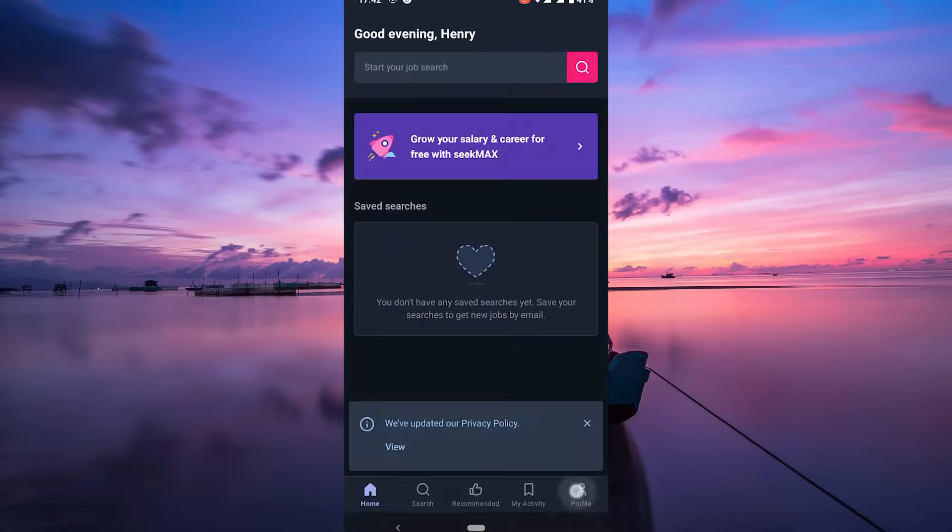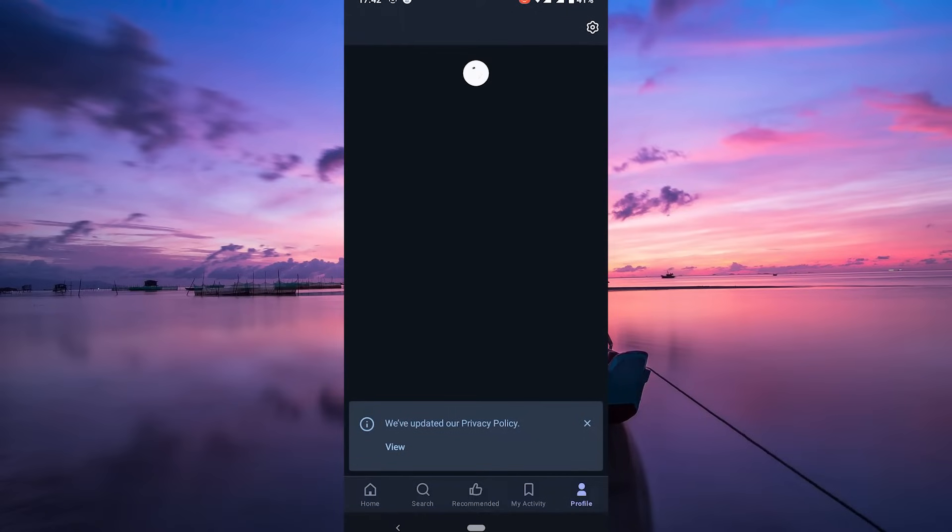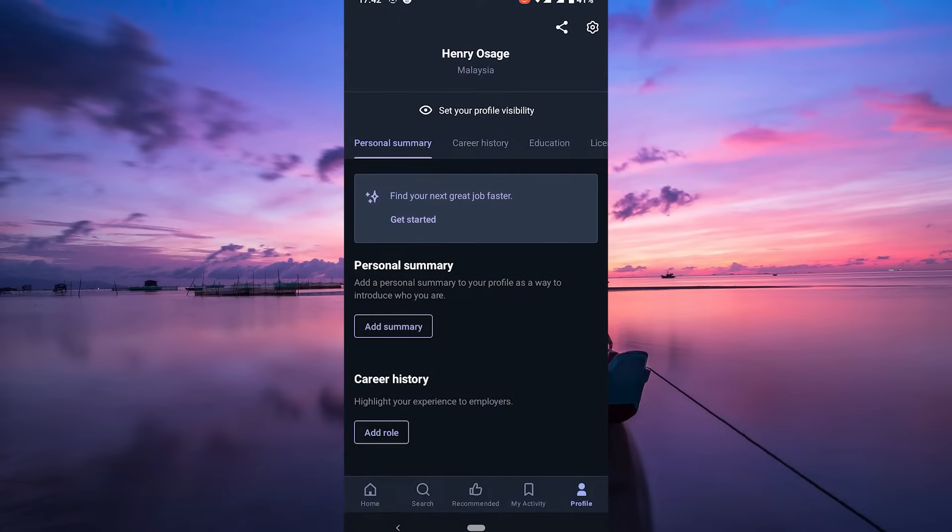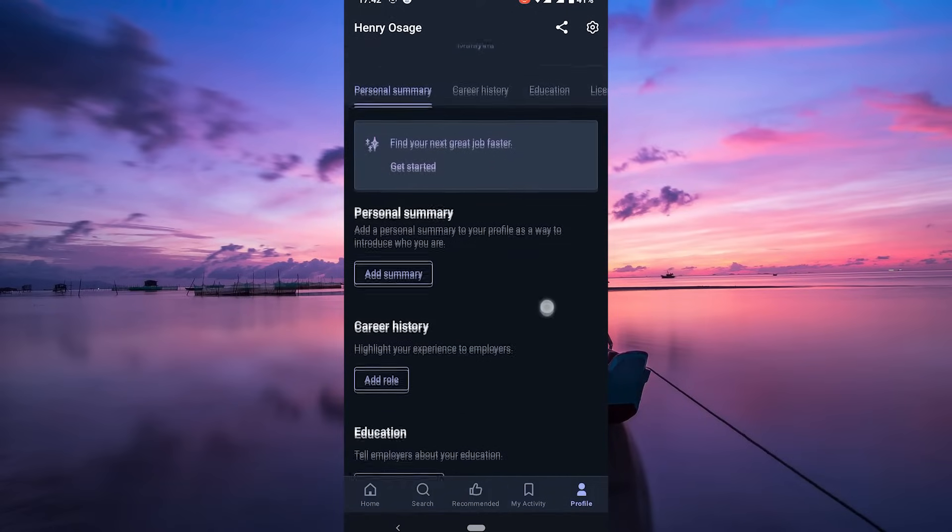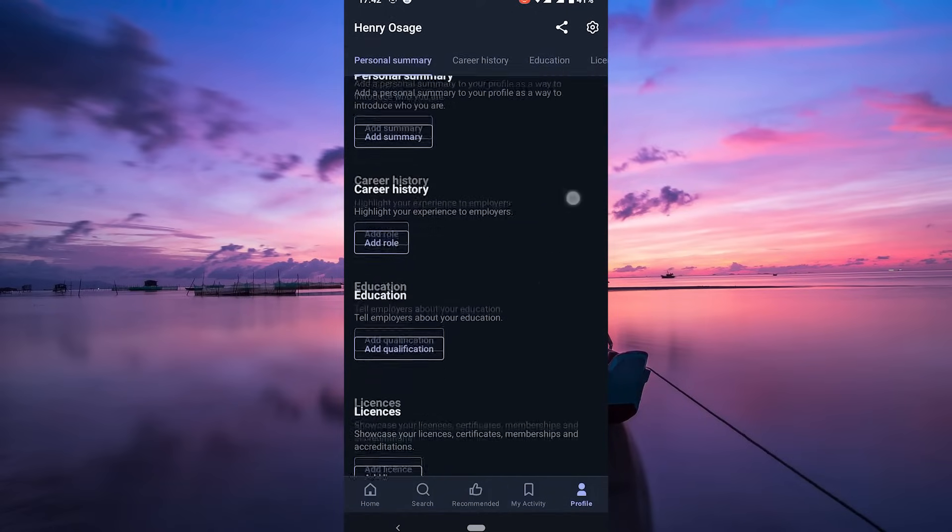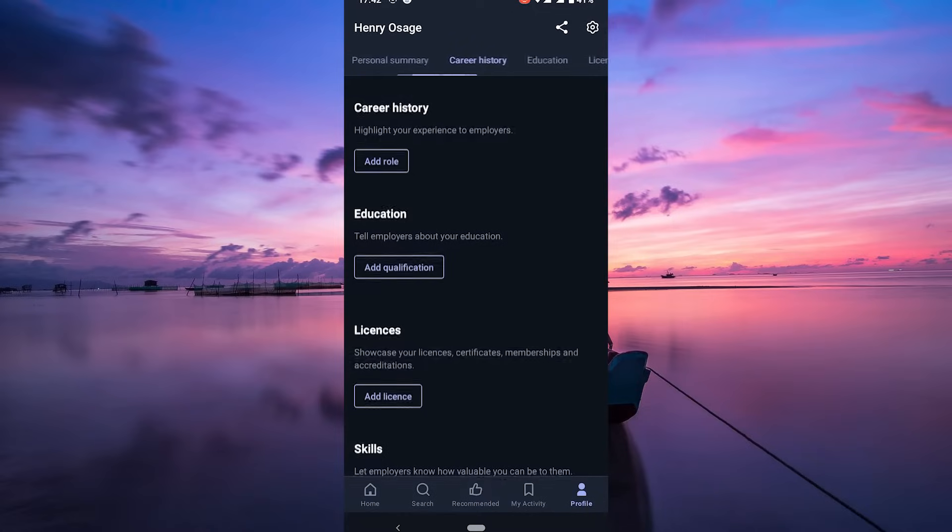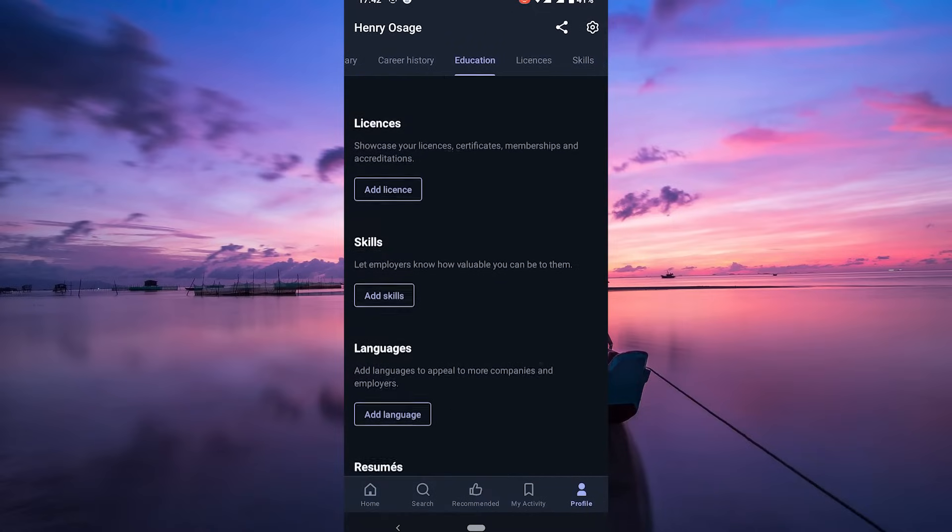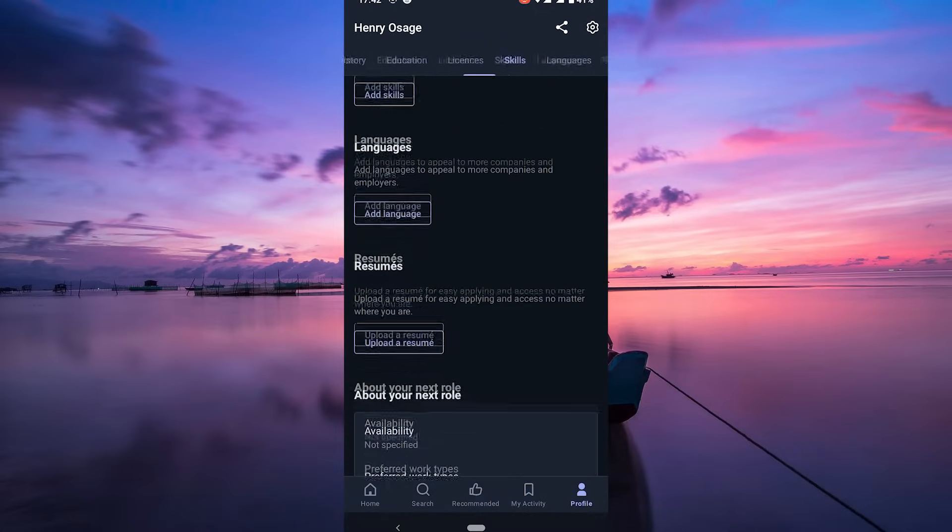Once logged in, complete your profile. Add your education, work experience, skills, and a professional-looking photo. A complete profile helps employers know more about you and increases your chances.